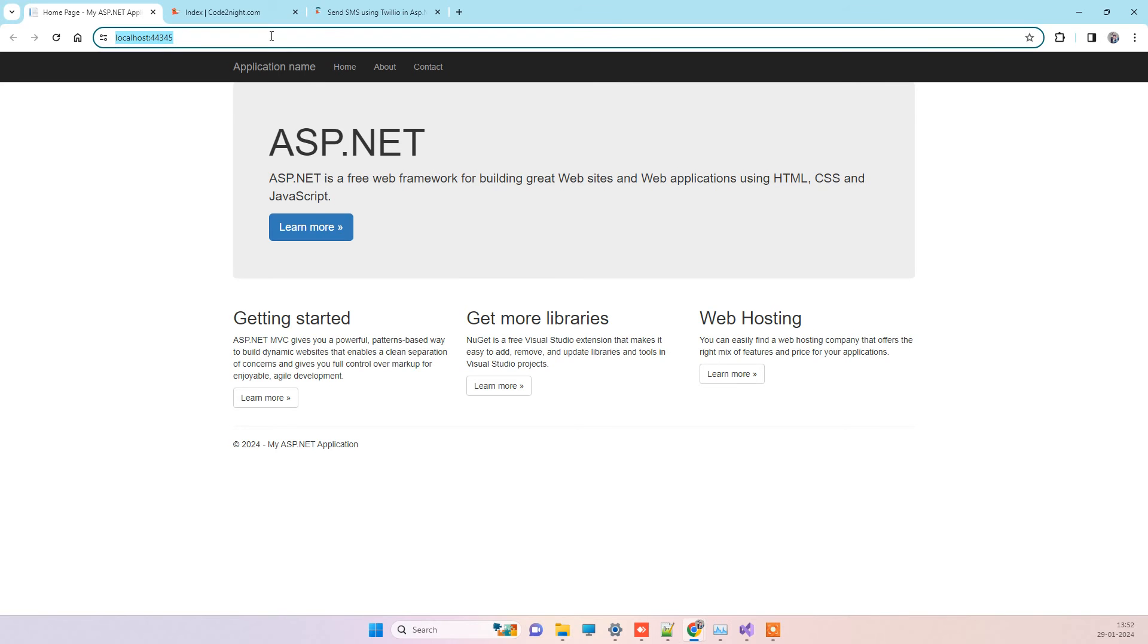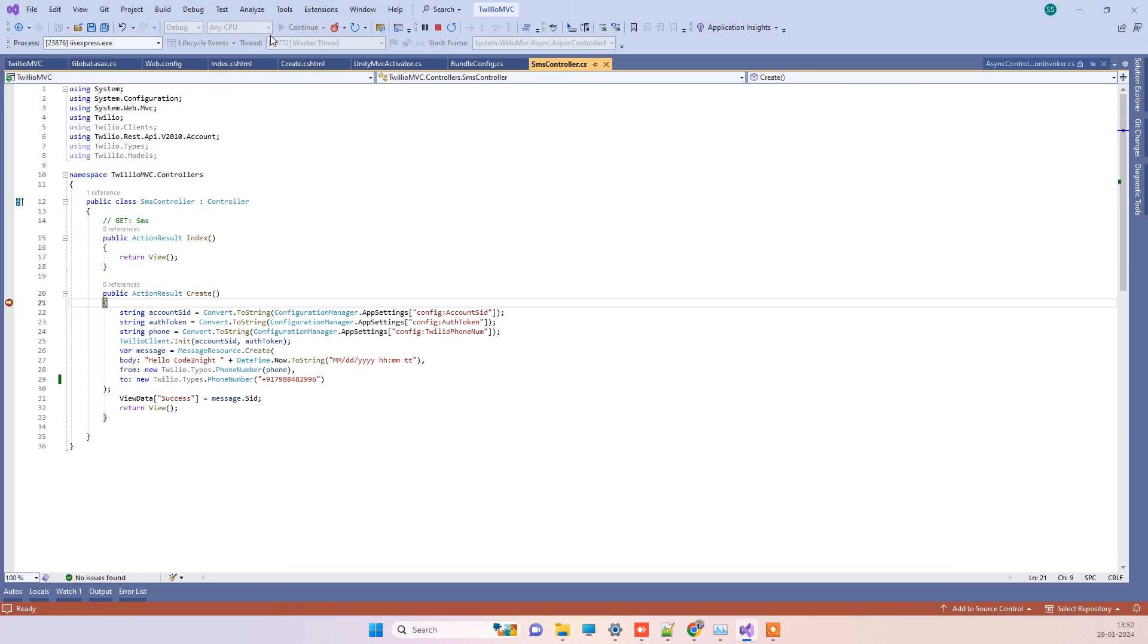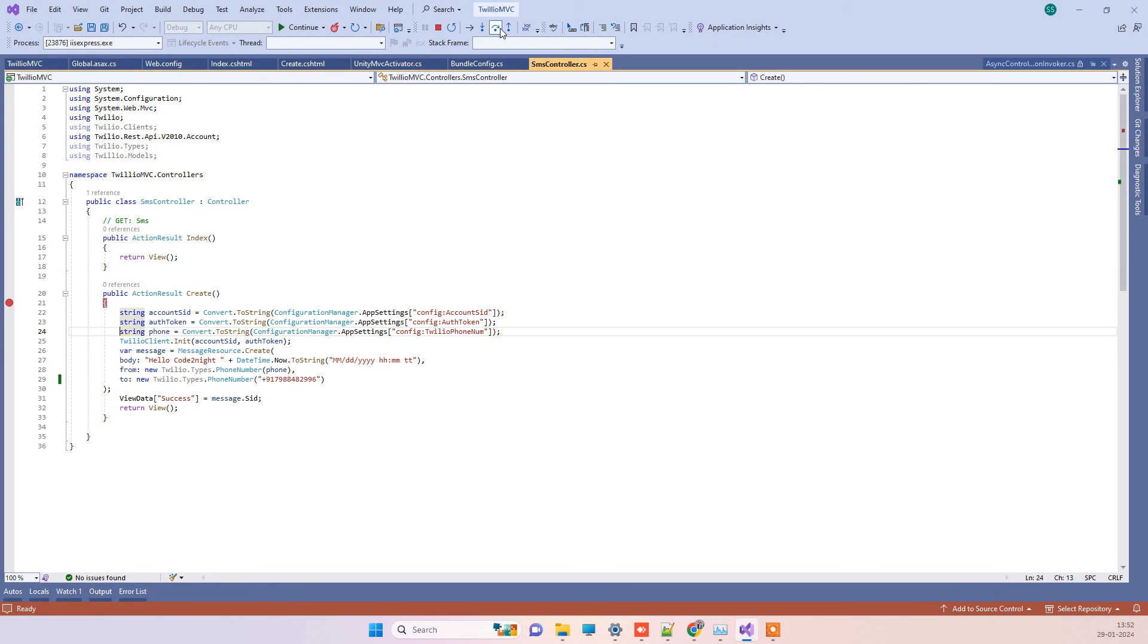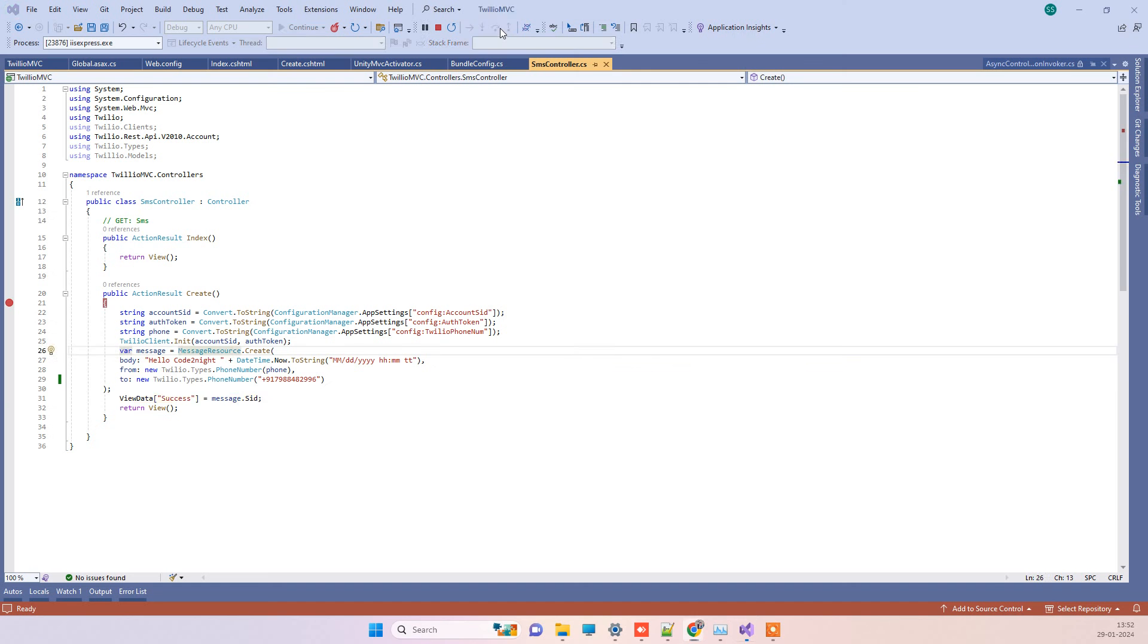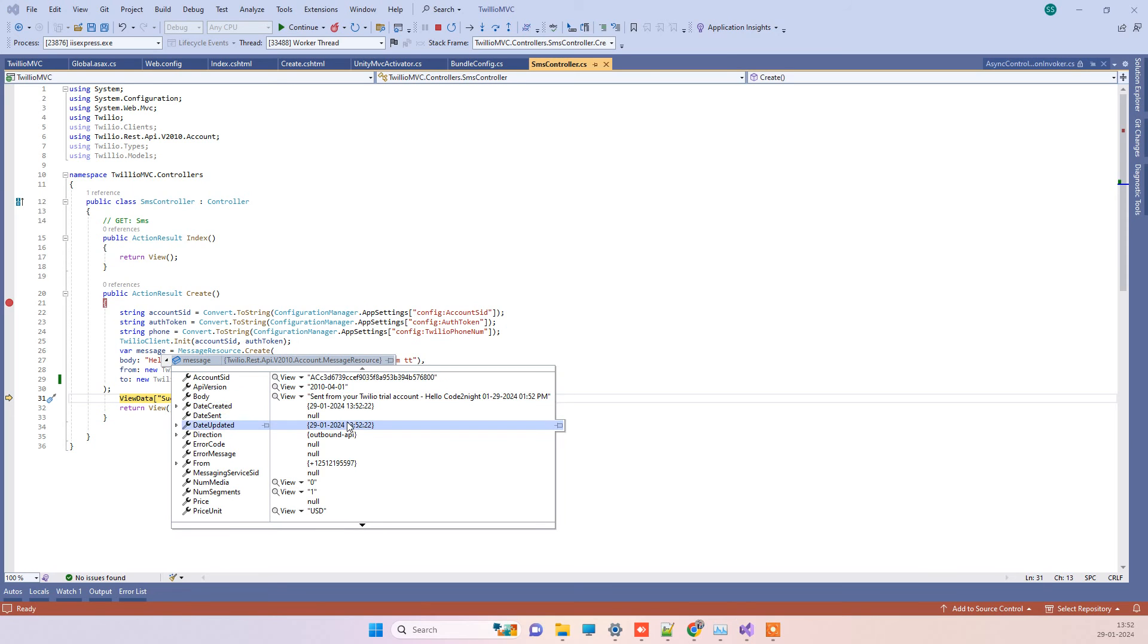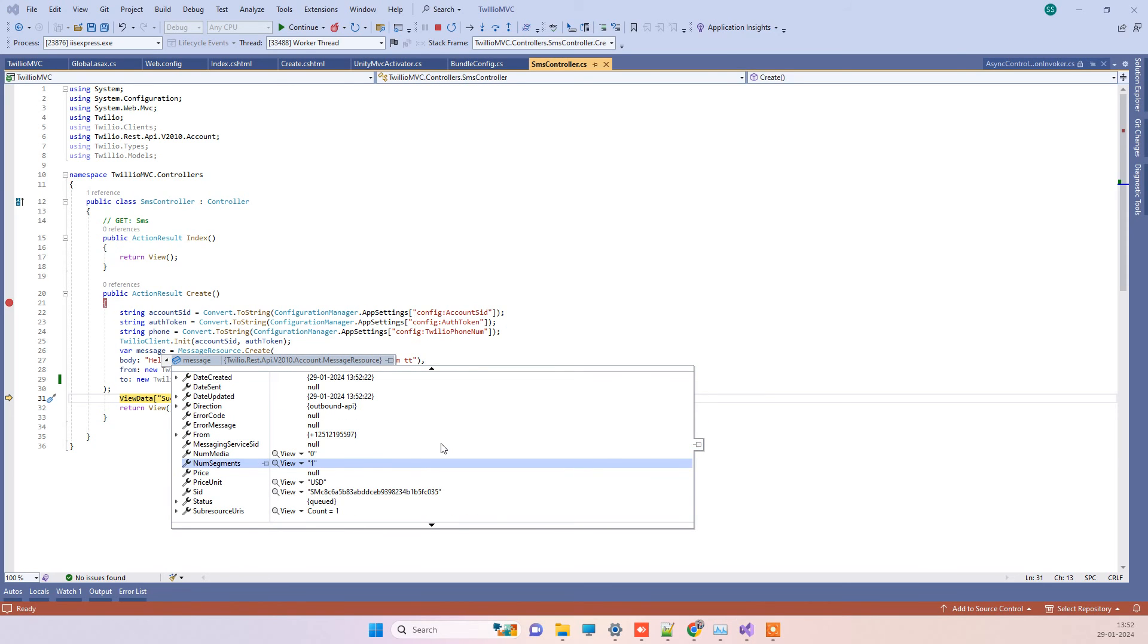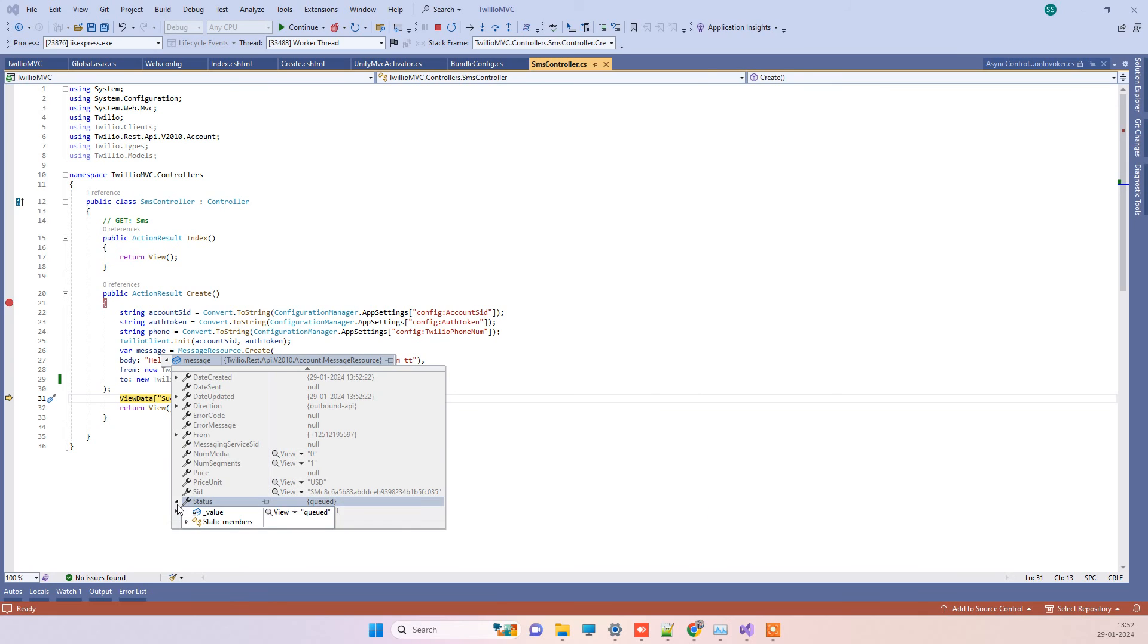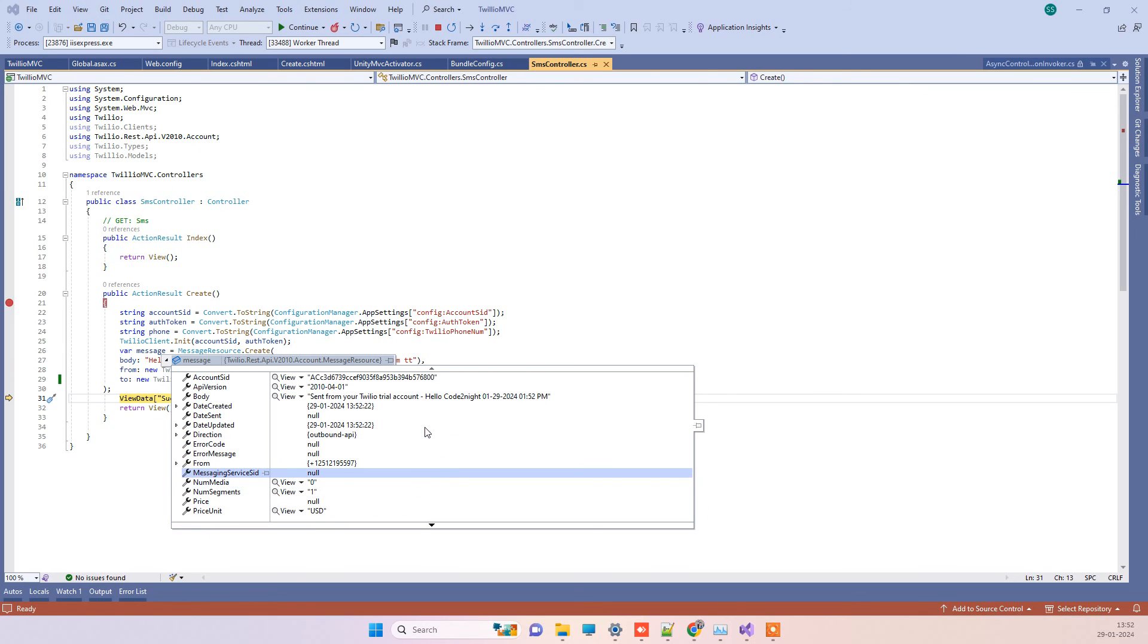You can see that the message has not given any error currently and it is saying status queued. That means the message has been in the queue for sending.